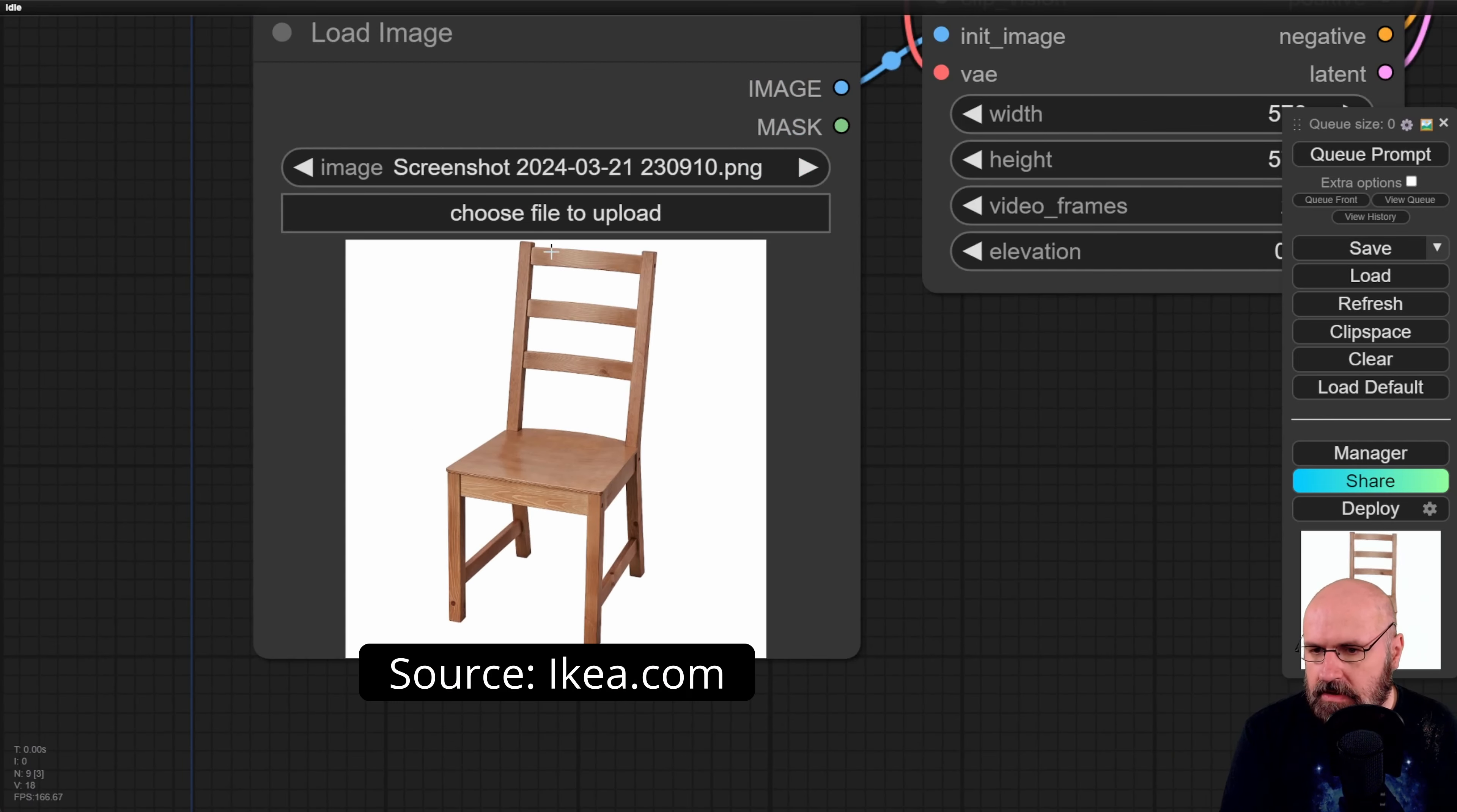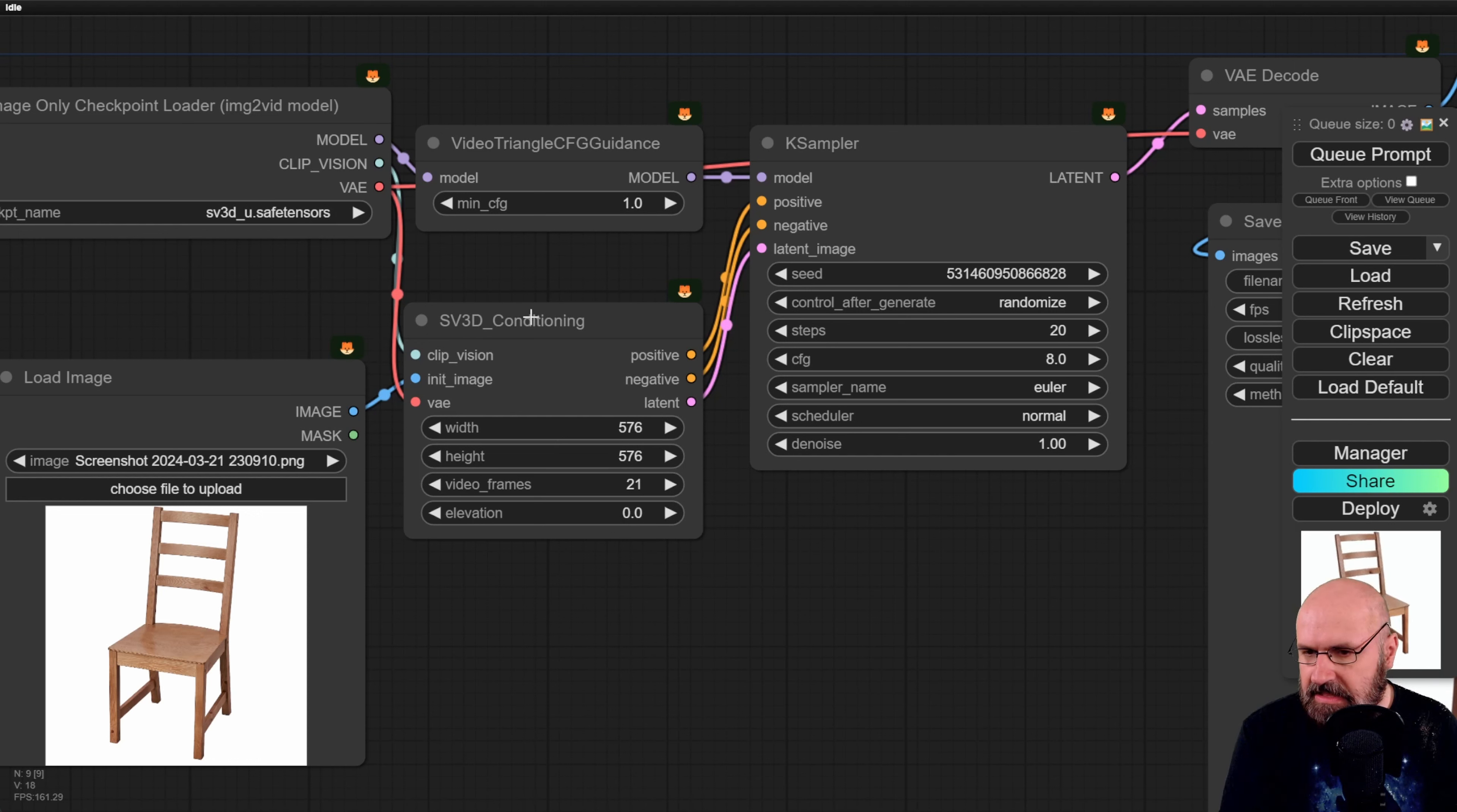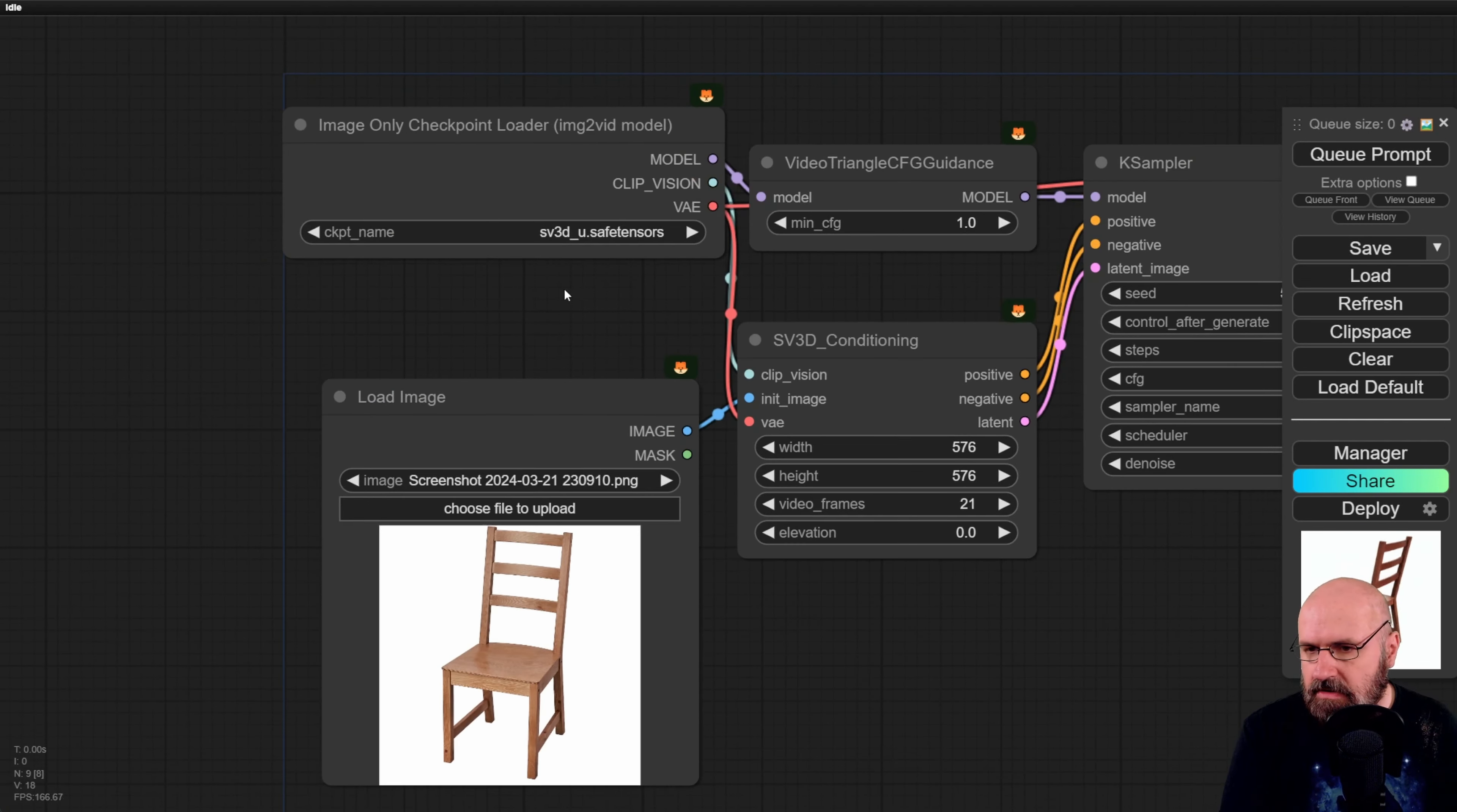Now here I downloaded a photo of an Ikea chair and then all of this is already here. You don't need to change any of these settings here you can see that this is going for the conditioning for 576 by 576 from the resolution and then creating 21 video frames for that. It's rendering here through the K sampler you can play around with the settings here if you want to.